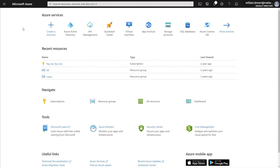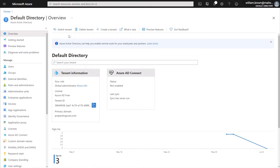To start the process, we will log into your Azure portal. From within Azure, we will be going to the Enterprise Applications. To get there, I'm going to click on Azure Active Directory, and then in the left-hand pane, I will be clicking on Enterprise Applications.